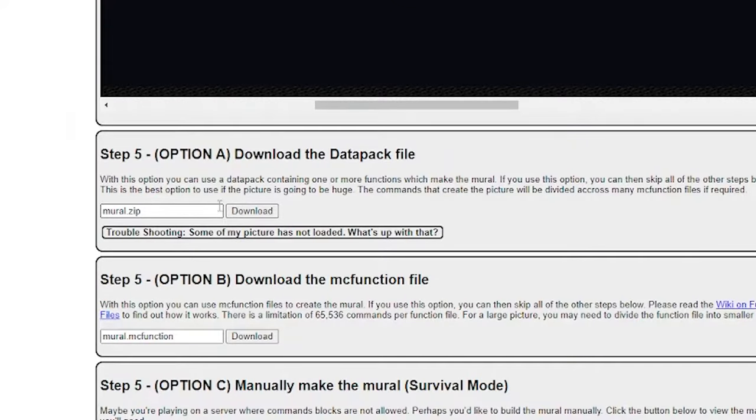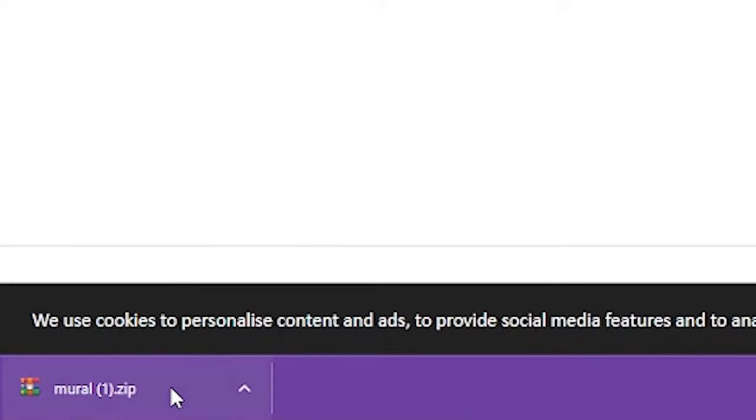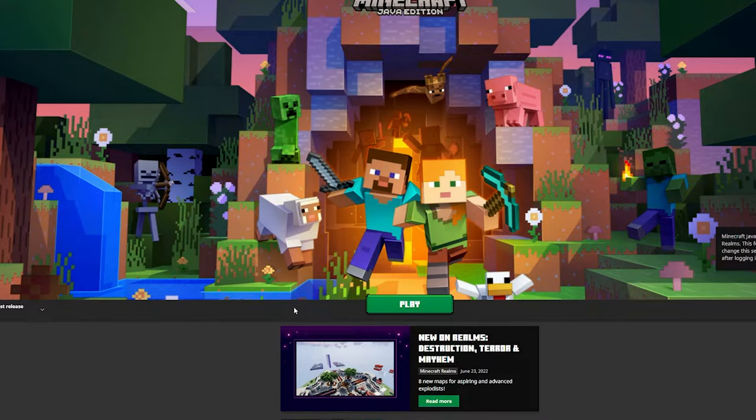So now you just need to download the datapack file. You'll click this download button here — you'll see it's right there. So now we have the mural downloaded.